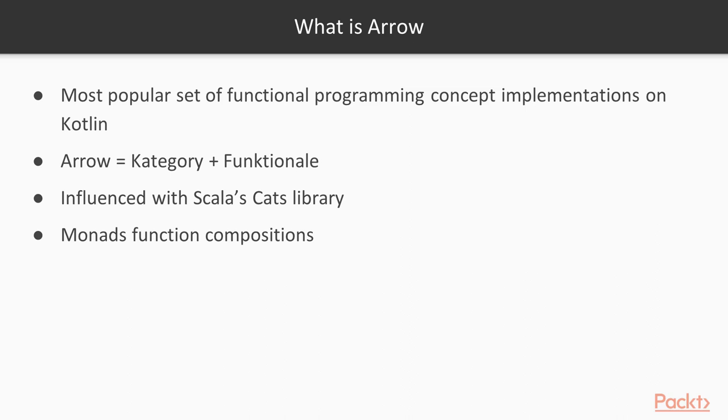This library is heavily influenced by Scala's library called Cats and includes a lot of different monads and function composition primitives that we discussed previously.